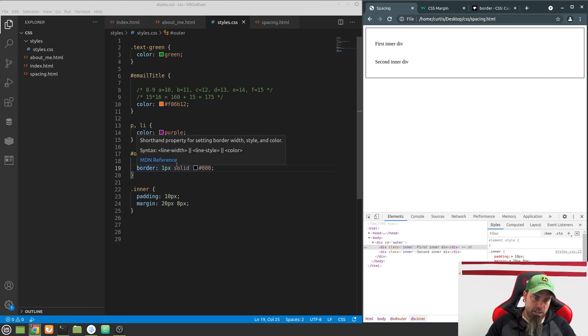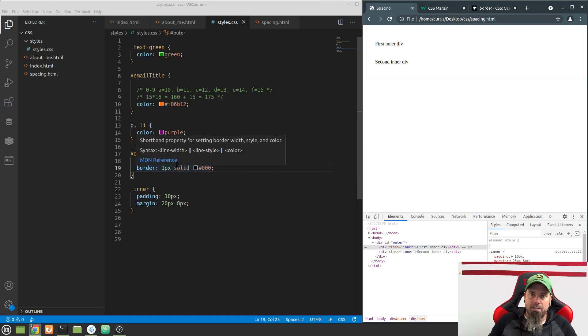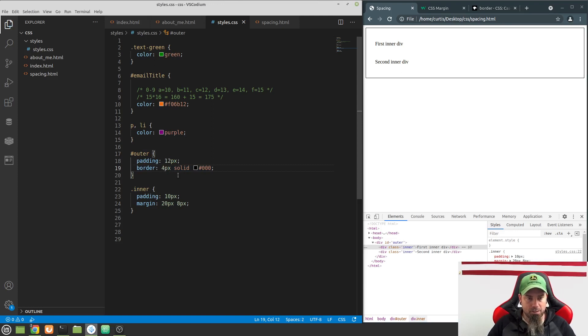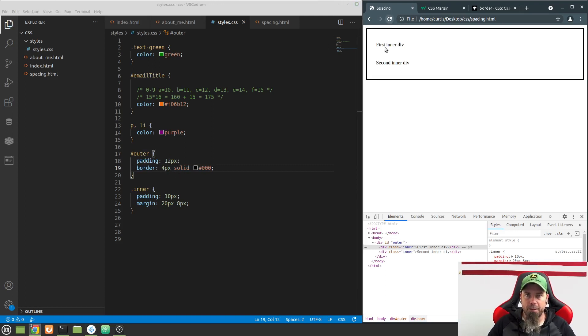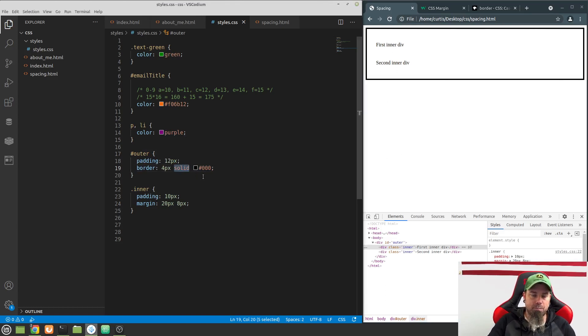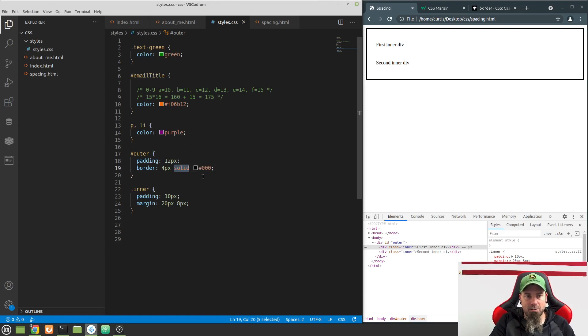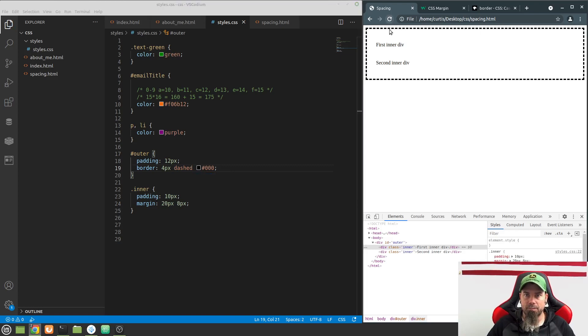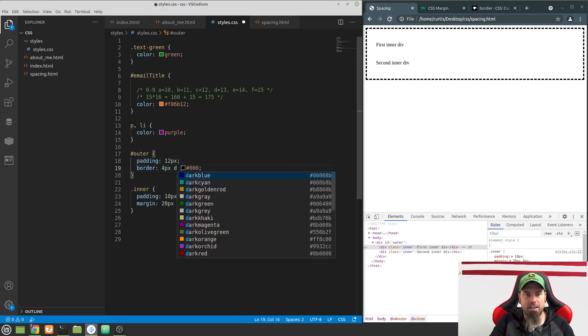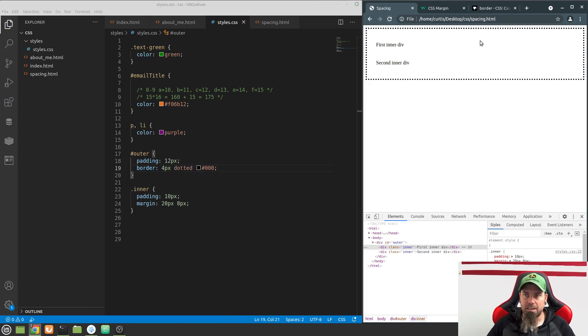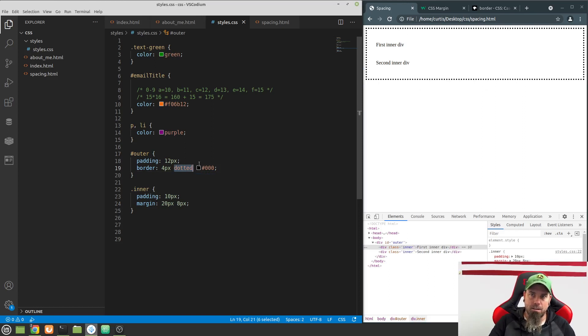The other thing we can do is play around and see what different borders we can do. I can change this up. Let's do four pixels to make a real fat border around there. You can also change this solid property. You can do different things like dashed. Doesn't have to be solid. Now we have a dashed border. There's also a dotted border, so it's dots instead of dashed.